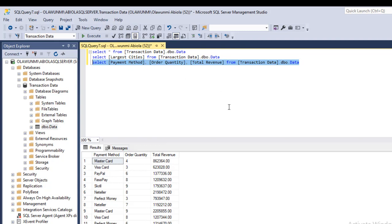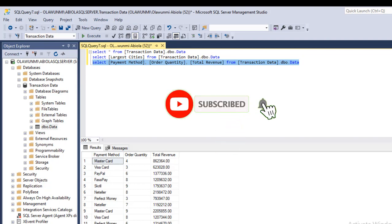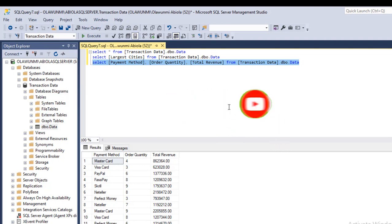So this is essentially how to retrieve single and multiple columns in SQL Server. Again, please hit the subscribe button. Because there's a lot to come on Excel, on SQL Server, and on Tableau. Thank you and bye for now. Cheers.